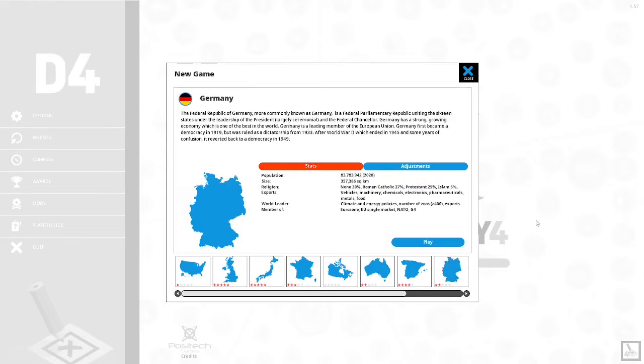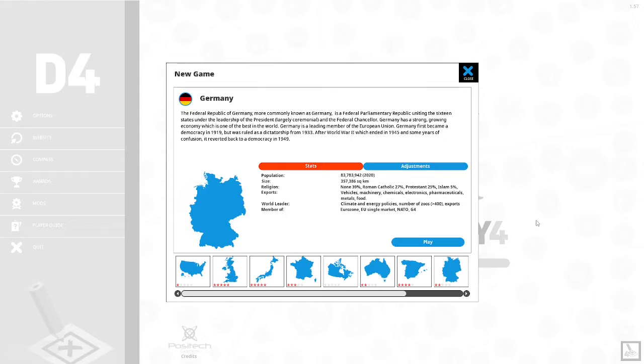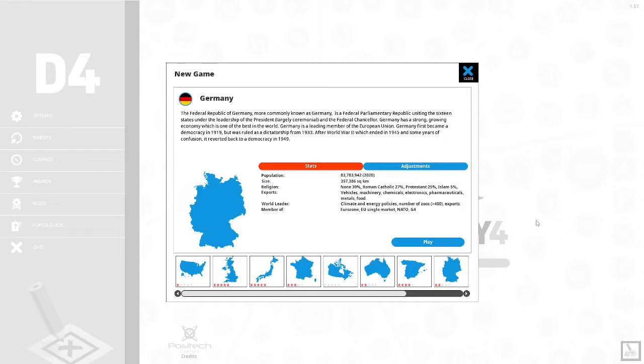Germany, the Federal Republic of Germany, more commonly known as Germany, is a federal parliamentary republic uniting 16 states under the leadership of the president, largely ceremonial, and the federal chancellor. Germany has a strong growing economy which is one of the best in the world. Germany is a leading member of the European Union. Germany first became a democracy in 1919 but was ruled as a dictatorship from 1933. After World War II which ended in 1945 and some years of confusion, it reverted back to a democracy in 1949.